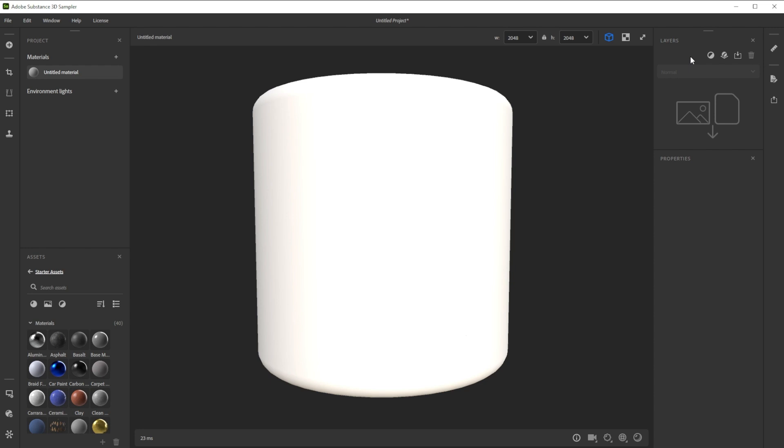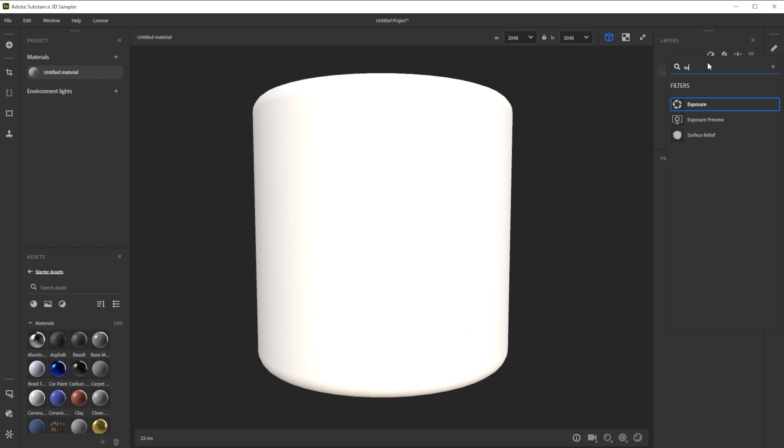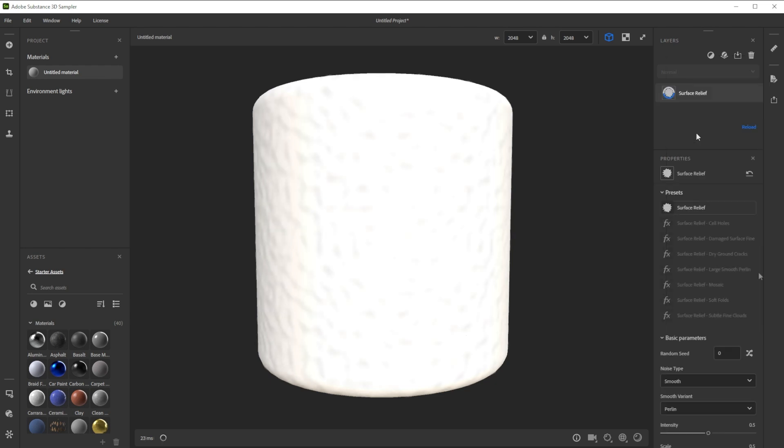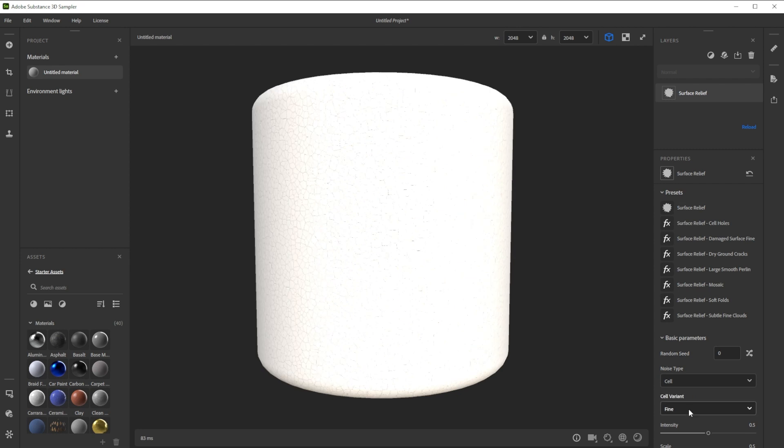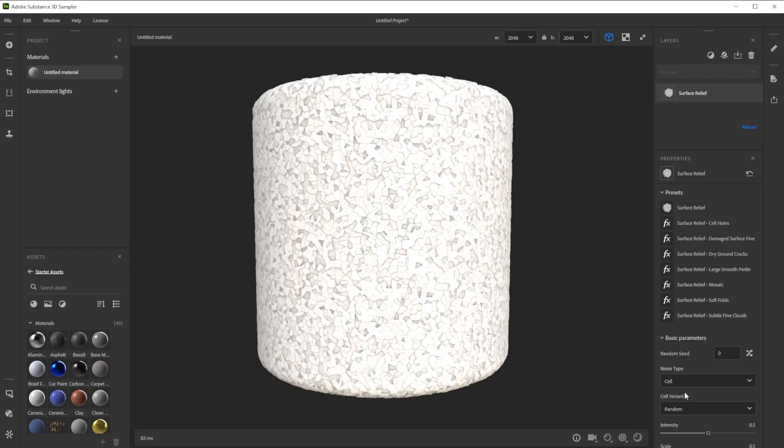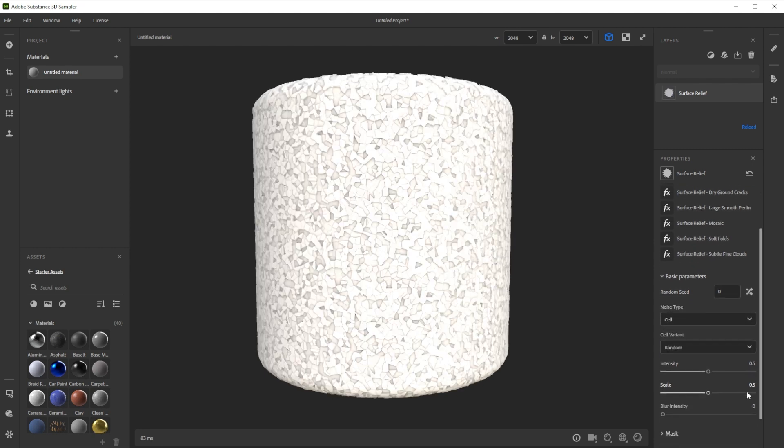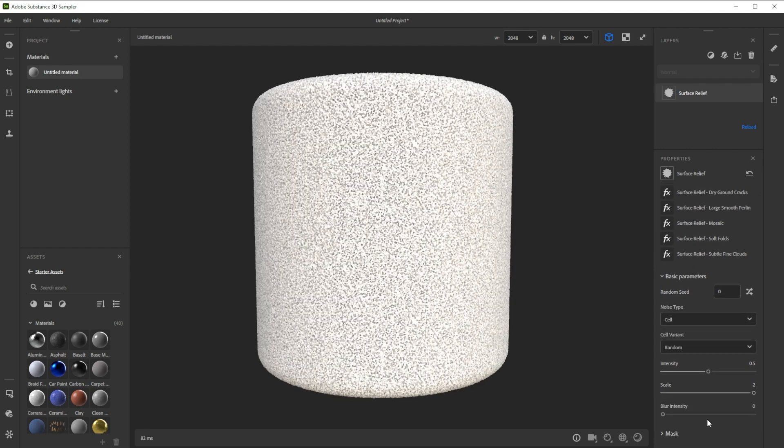Let's add our first filter by clicking on the add a layer button, typing in surface and choosing surface relief. We switch the noise type to cell, choose random as variant to get height variation and tweak the scale.